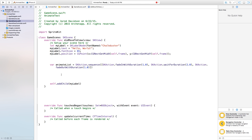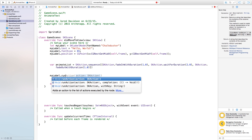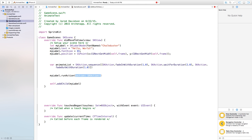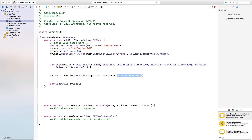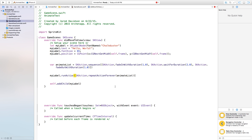Now right underneath this animate list, we want to apply this animation — the sequence of animations that we created — and apply that to our label. So let's just say myLabel.runAction. And this action will be an SKAction.repeatActionForever. It's waiting for our action, so just type in our animate list. So now this is going to repeat this animation forever.